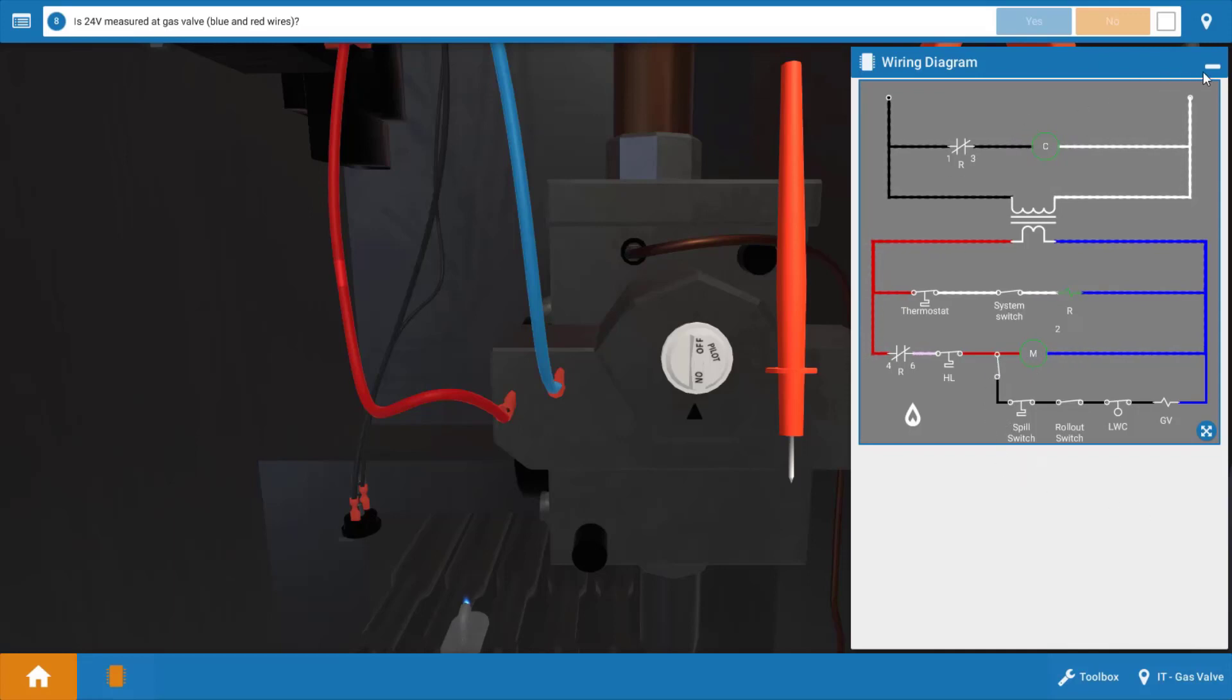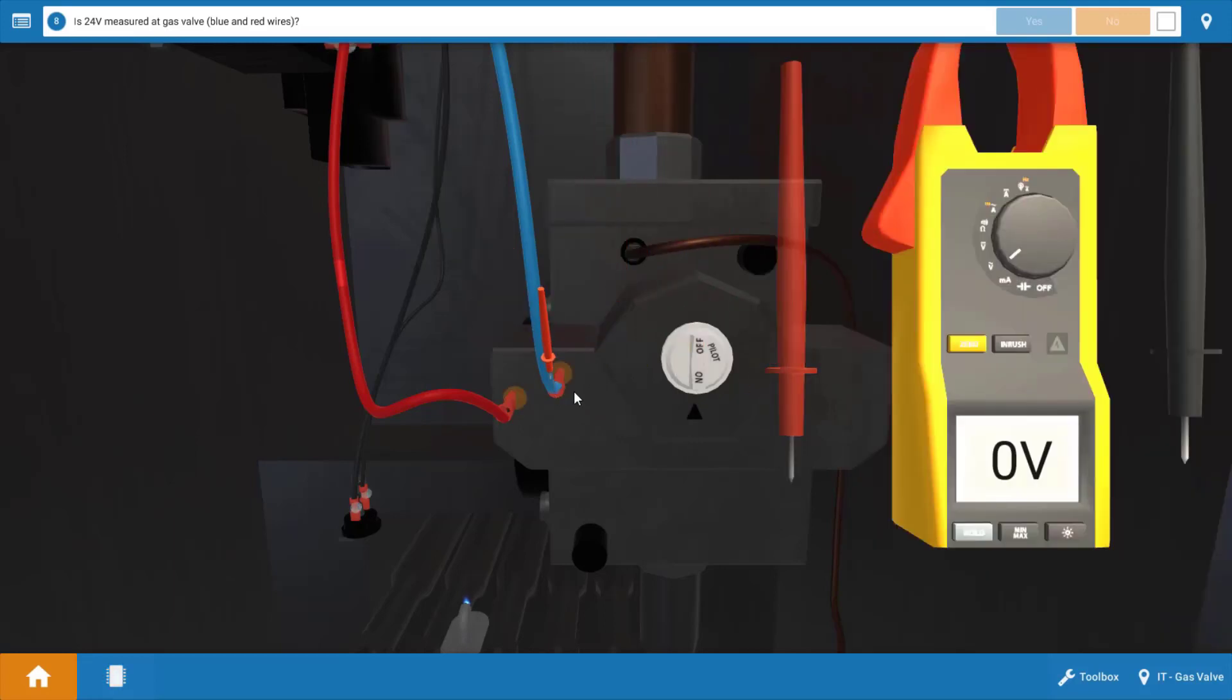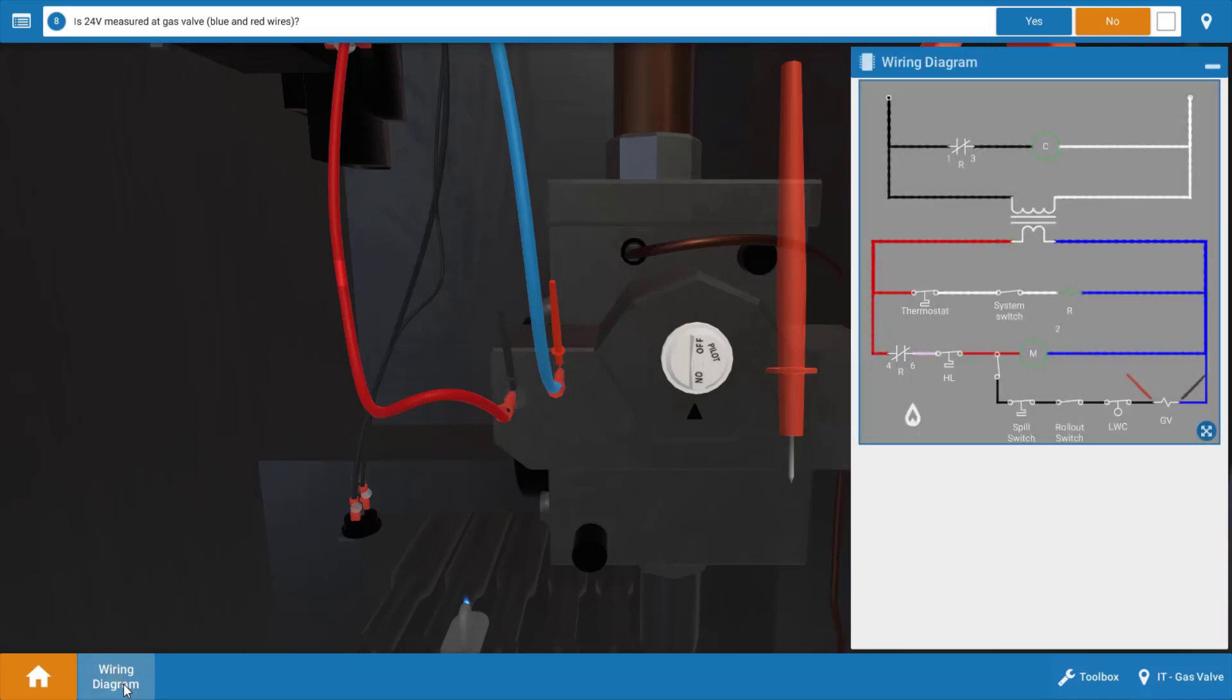So our next step is to check for voltage at the gas valve. So what I'm going to do, I'm going to place the leads across these glowing orange hot spots at the gas valve coil connection, and when we do this, our meter reads zero volts, which means the gas valve is not receiving voltage.